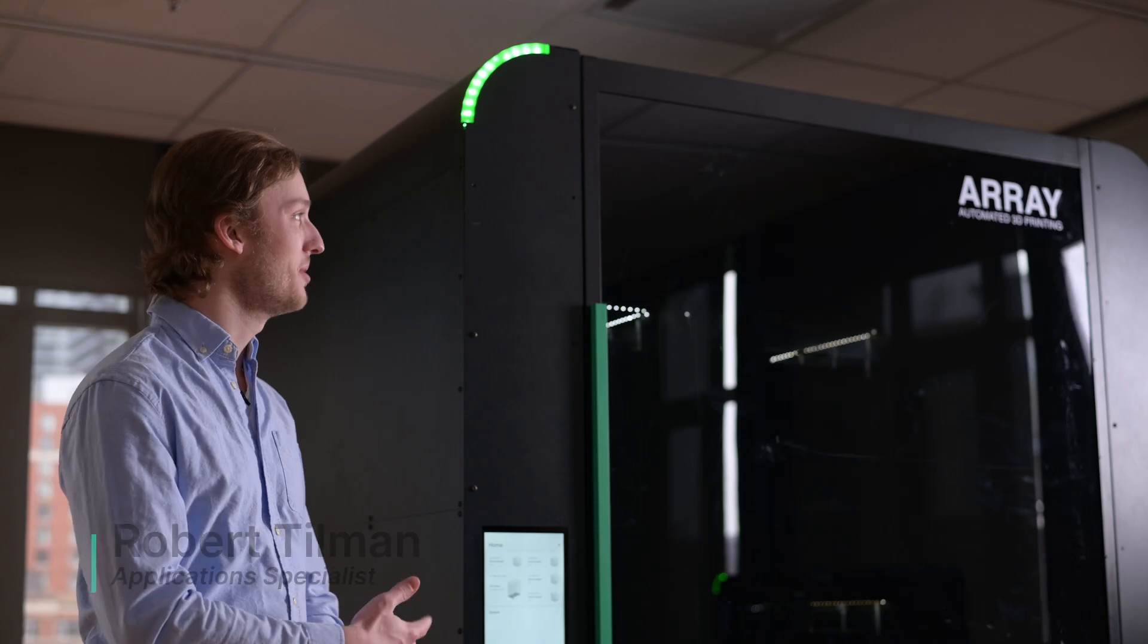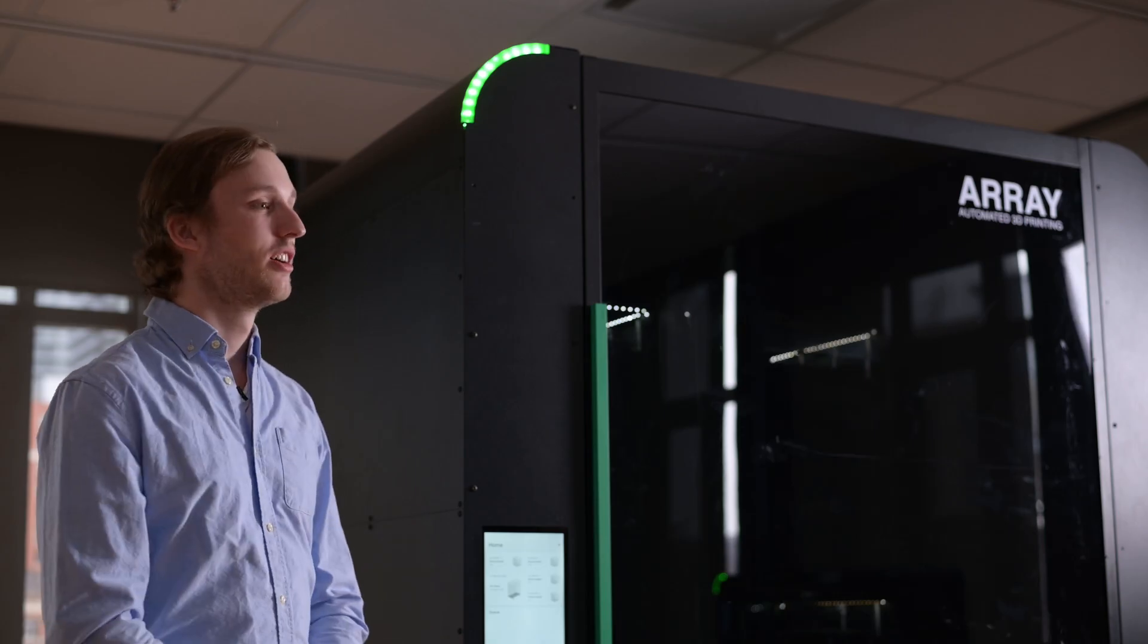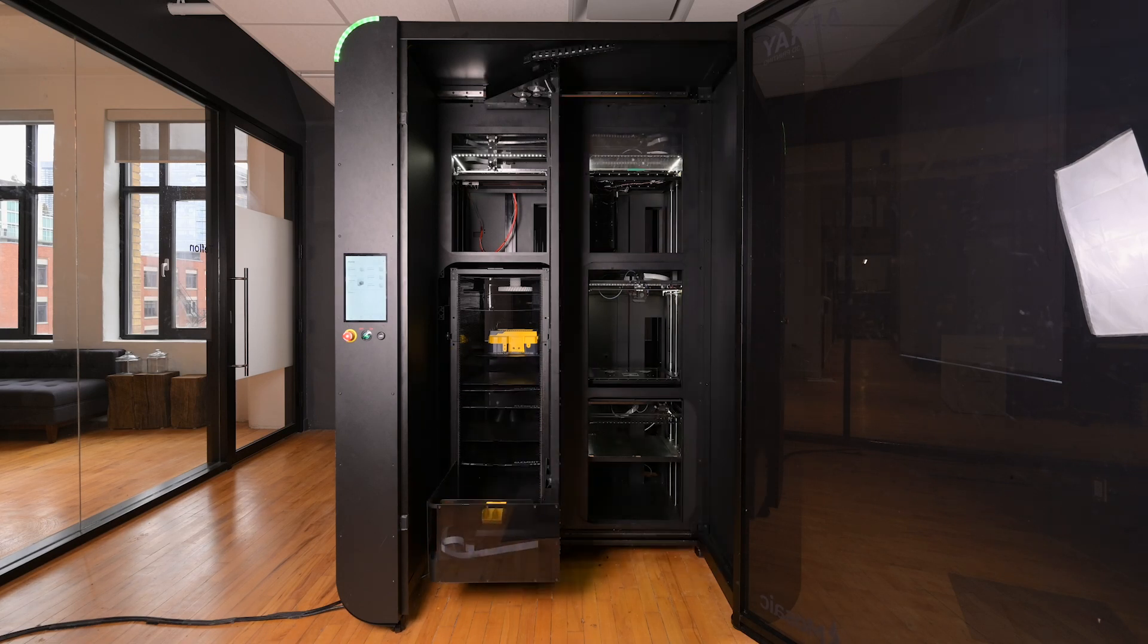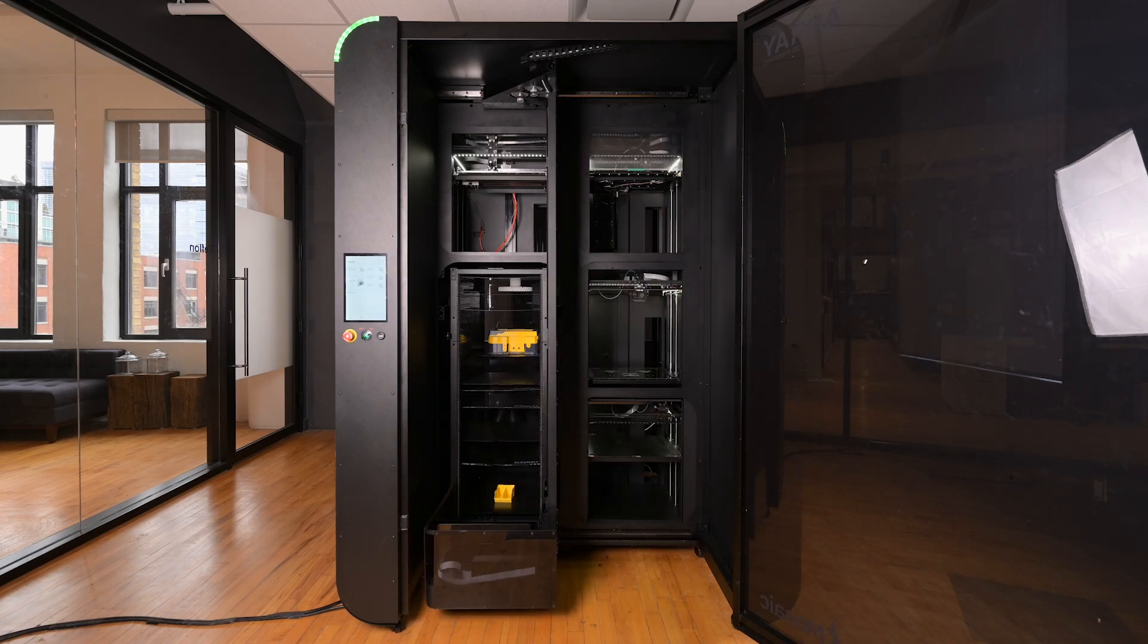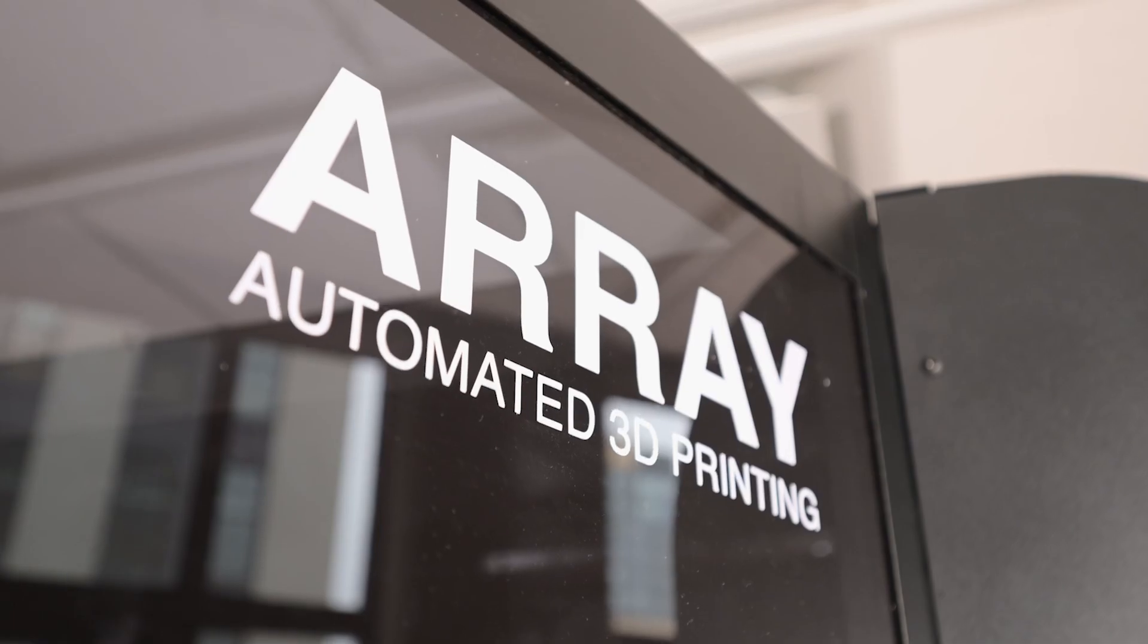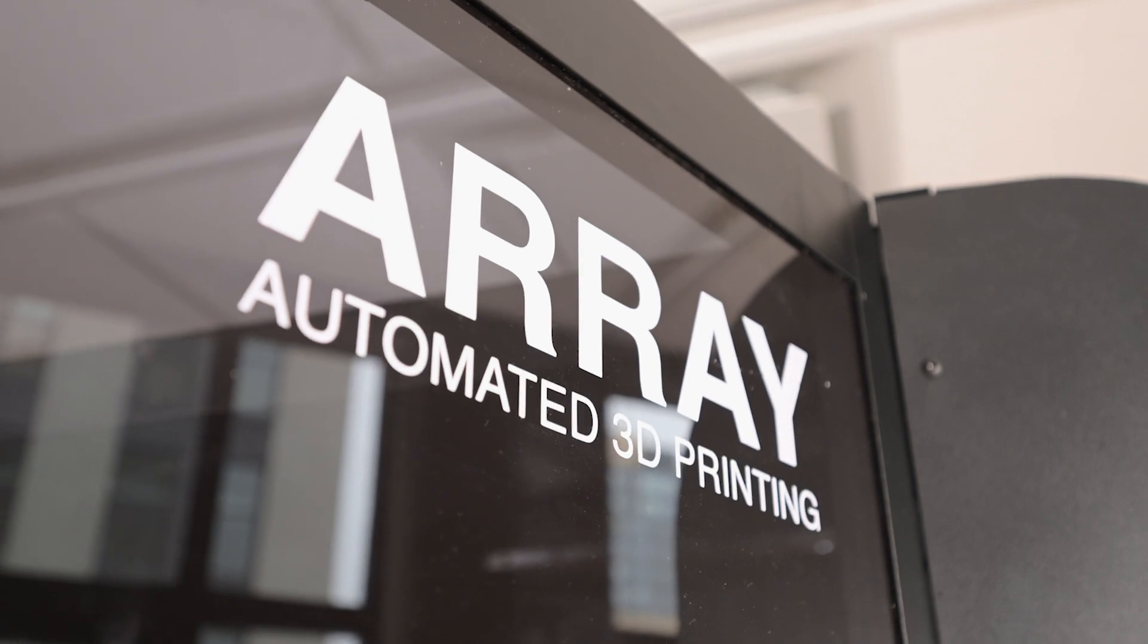Hi, I'm Robert and I'm an application specialist here at Mosaic. Beside me is Array. Array is an automated high-throughput FDM 3D printing solution, and today I'm going to give you a walkthrough of how all of that works.